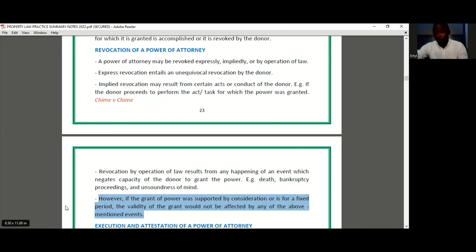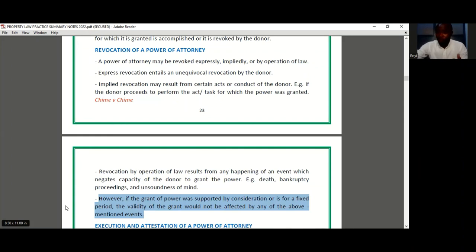Those are the three ways by which a power of attorney is revoked: by express revocation, implied revocation, and revocation by operation of law. I hope that has been clear and you have learned something new today.